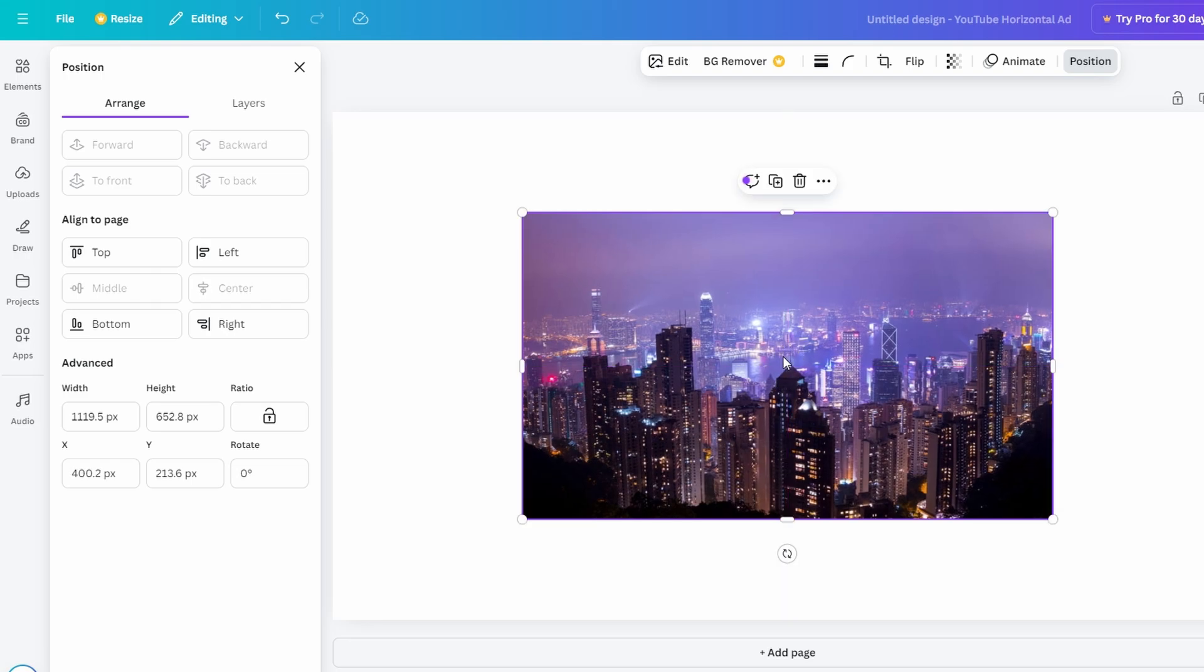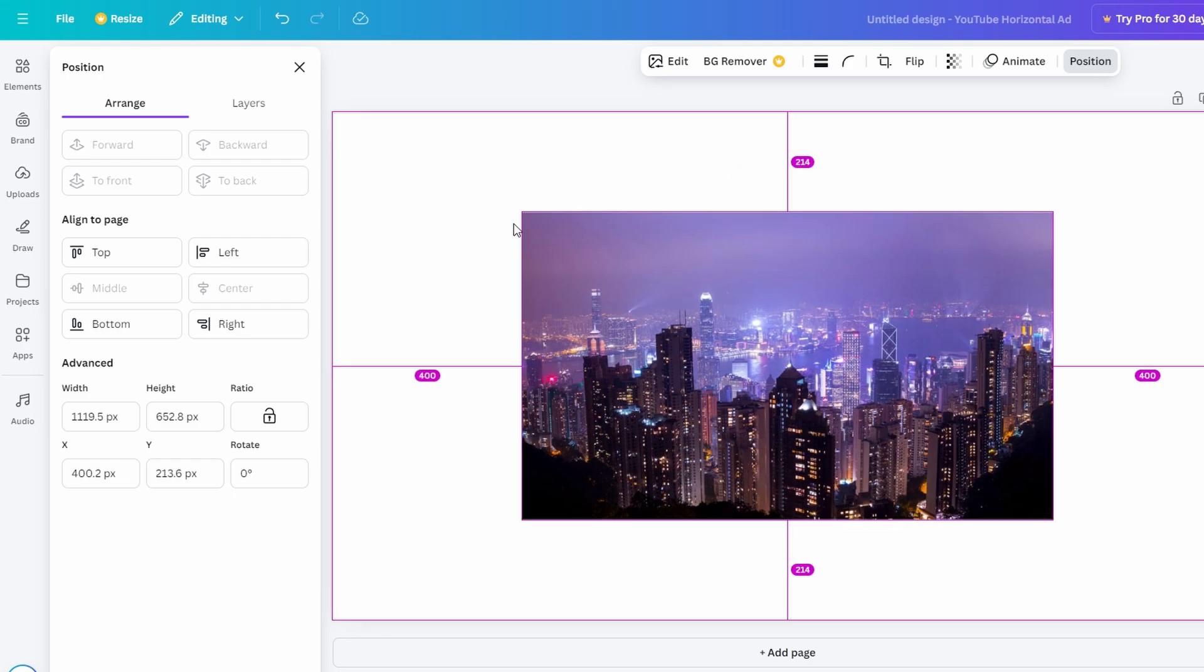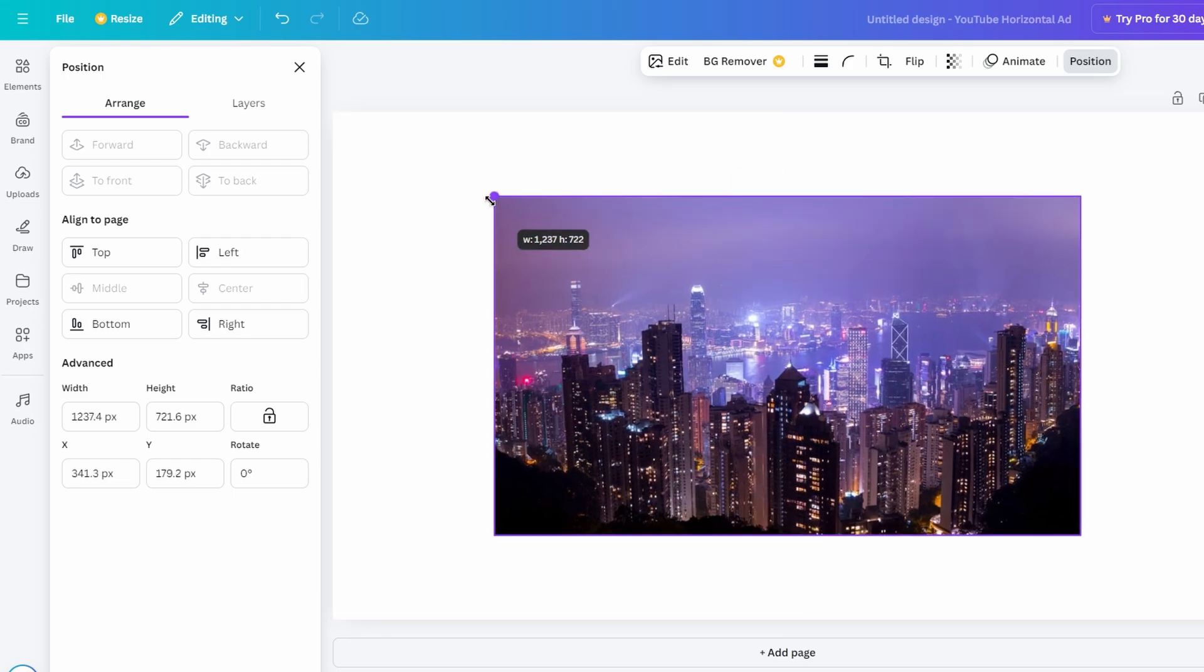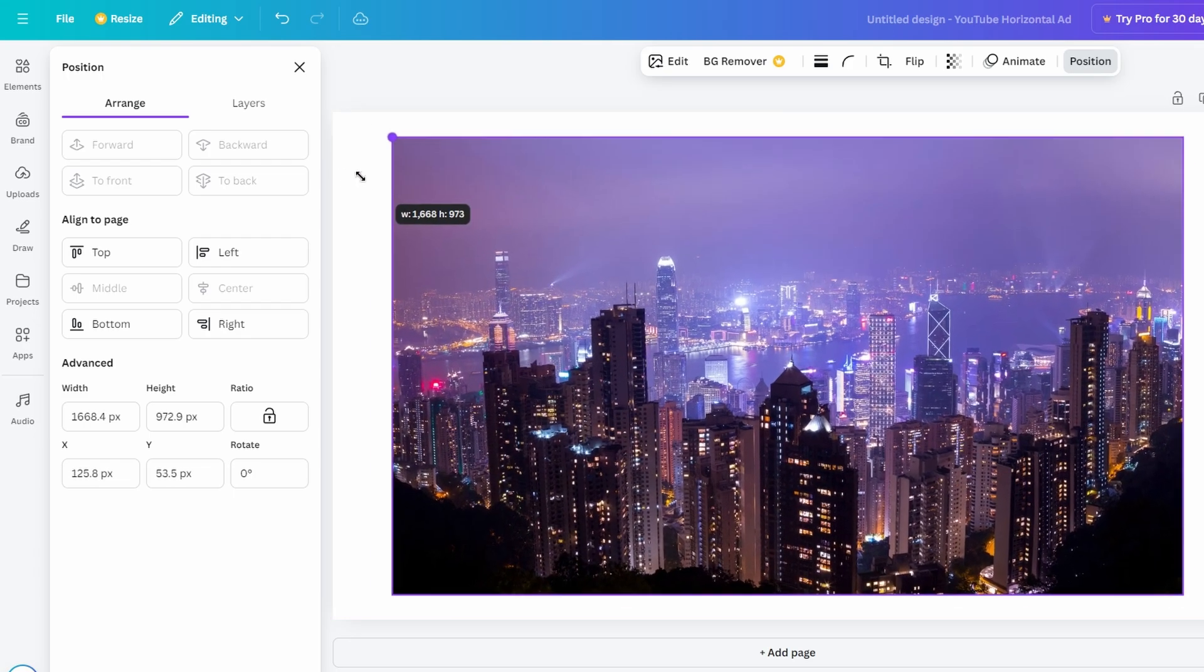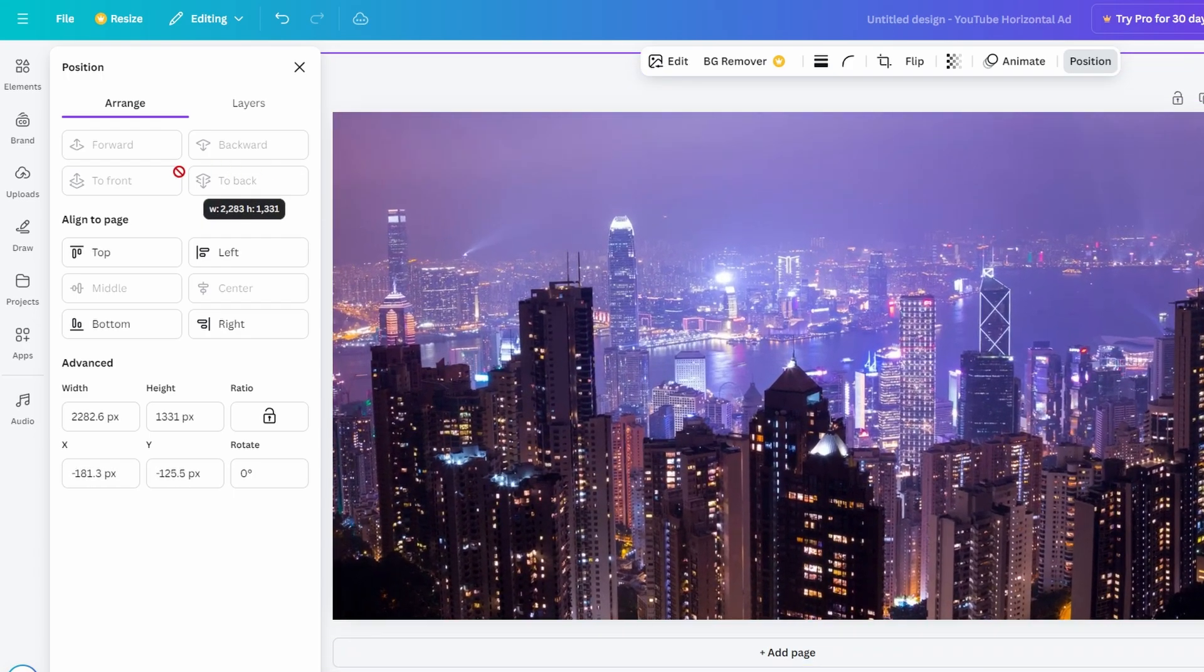To resize while keeping the image aligned to the center, hold the Alt key while dragging the corner points. This resizes the image from the center, preserving its alignment.